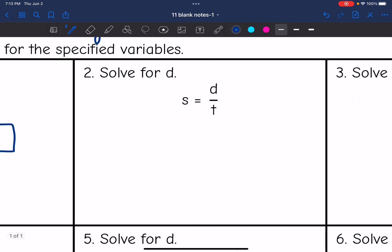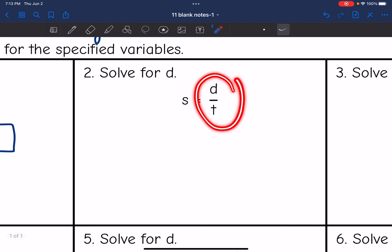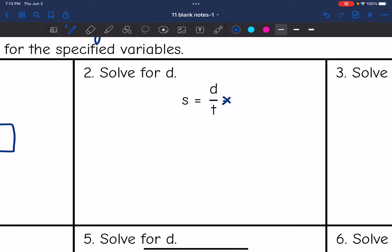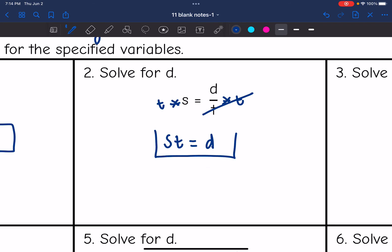Next one, I want to solve for d. D is being divided by t, so I need to do the opposite of dividing by t, which is multiply by t. This gives t times s — the most proper way to write that is st in alphabetical order. The division and multiplication simplify out, so I'm left with st equals d.